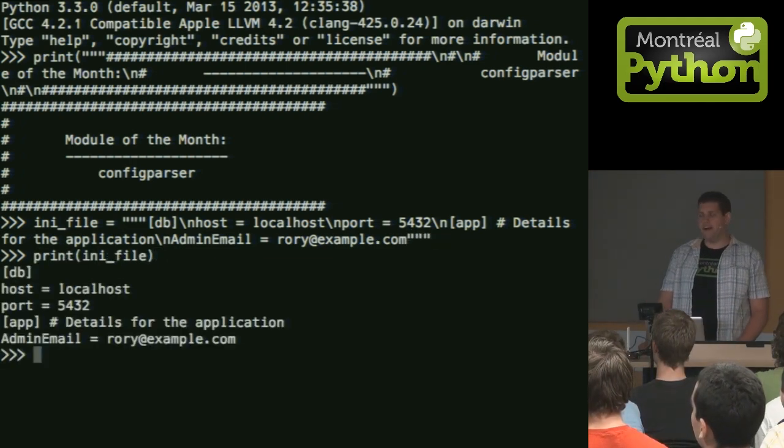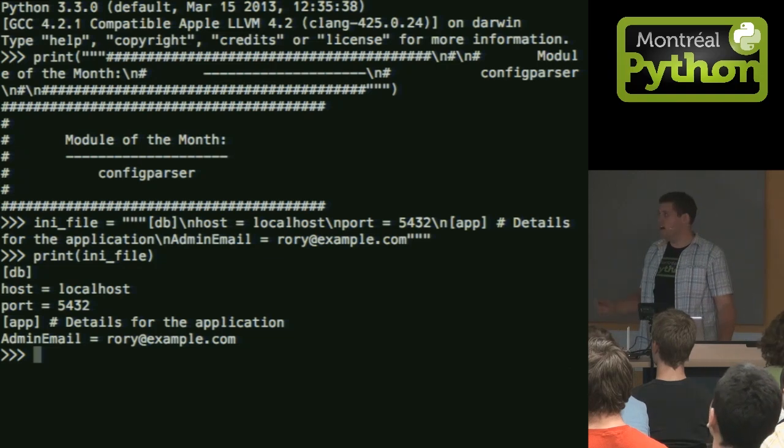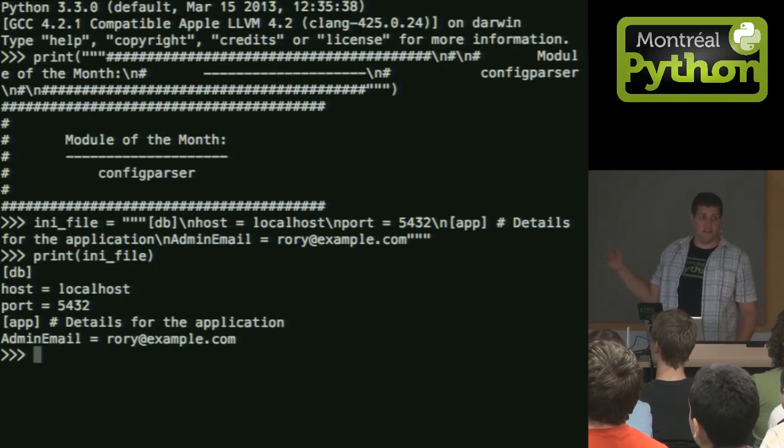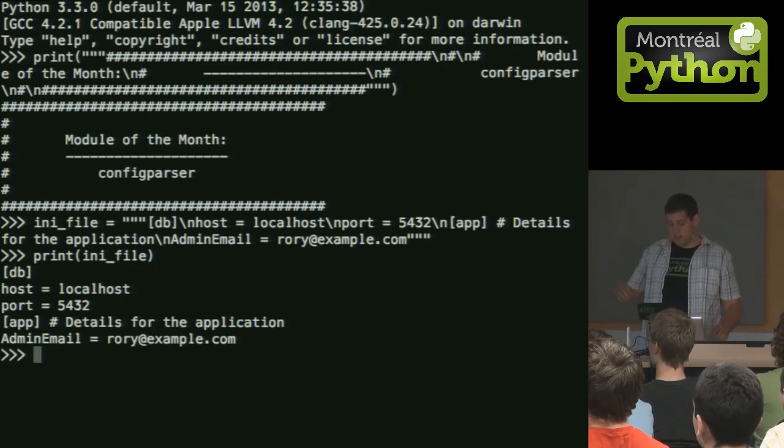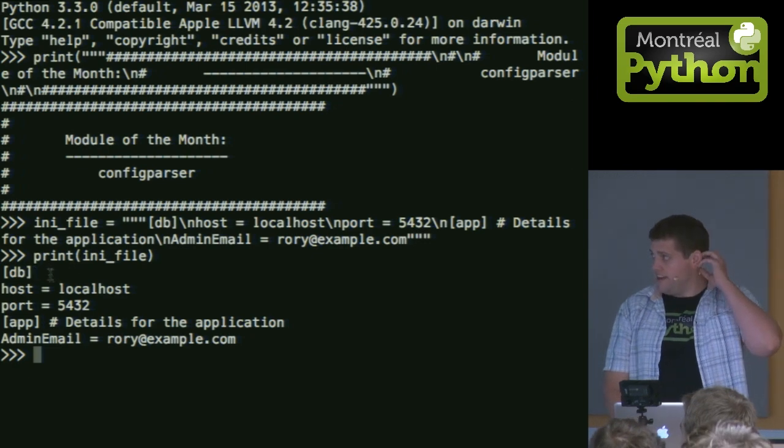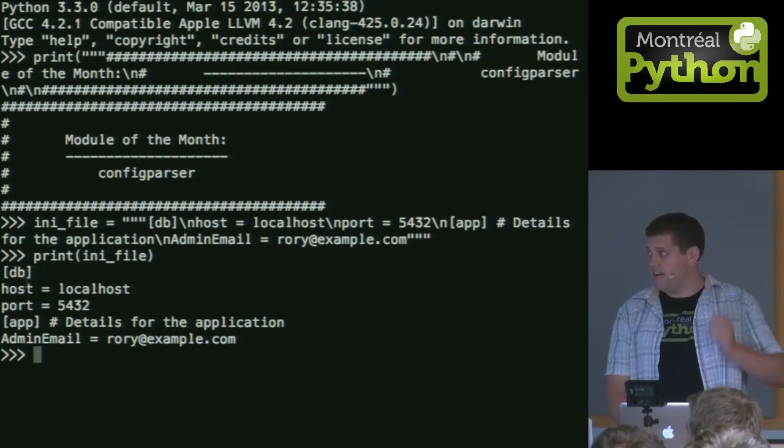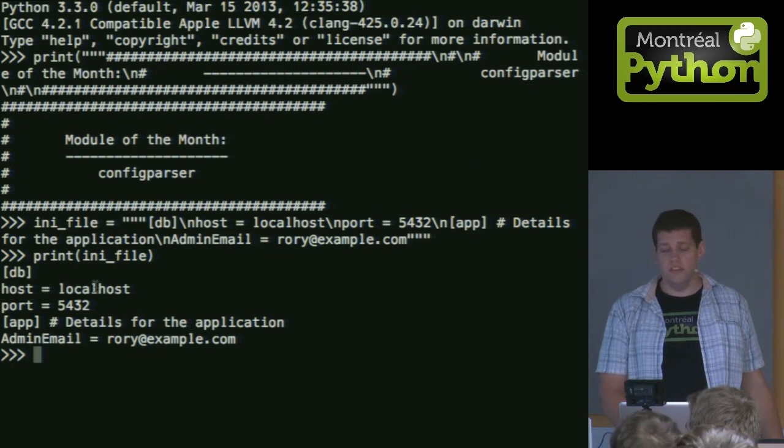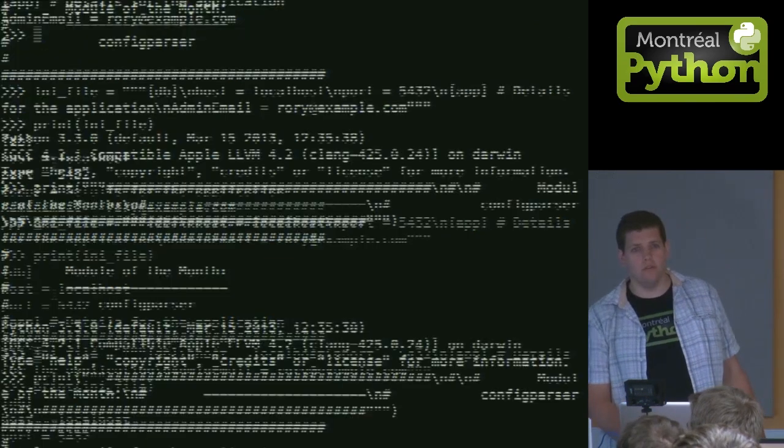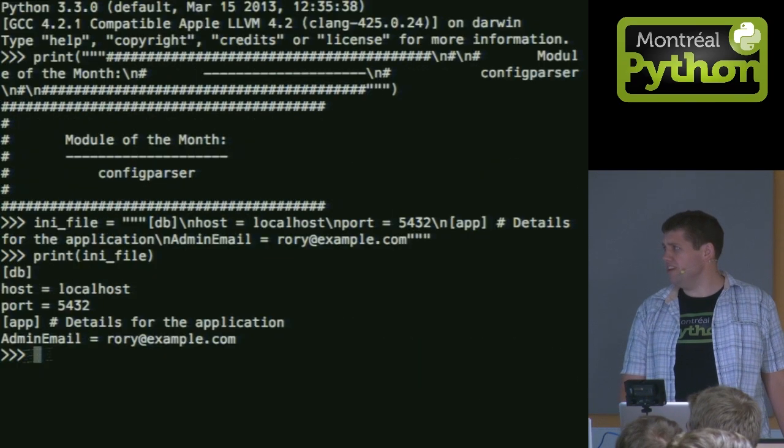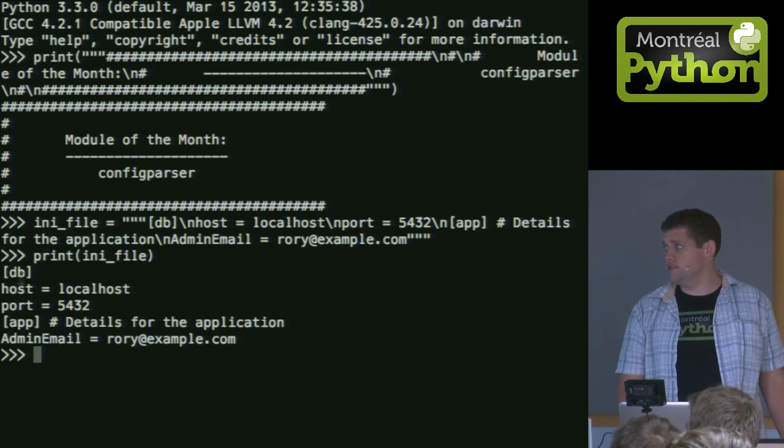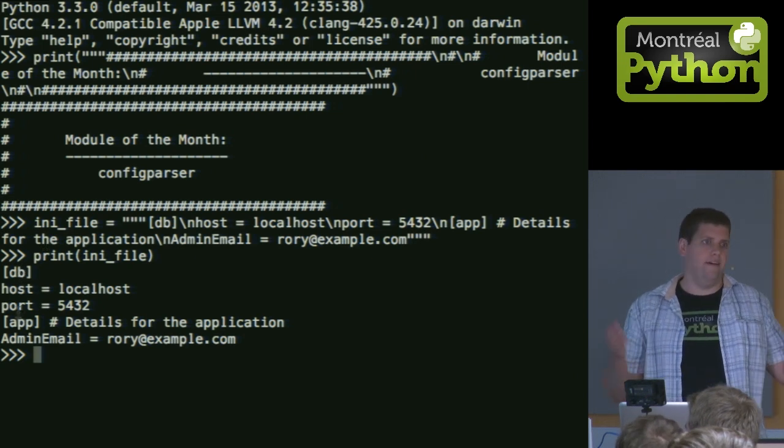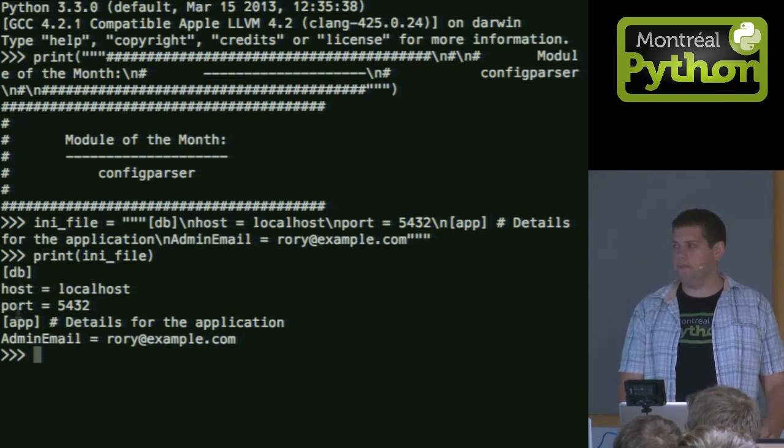So an .ini file basically is, you have what's called sections. Every section header is between these square brackets here. And then in each section, you'll have variables with a value. So separated by an equal or a colon. So in this case, I have two sections. One called db. One called app. Maybe I'm trying to configure a web app.